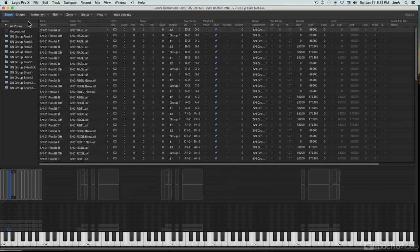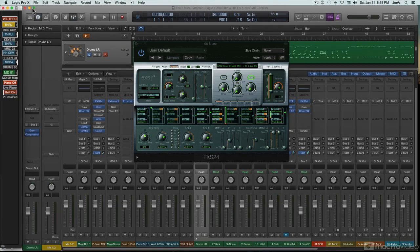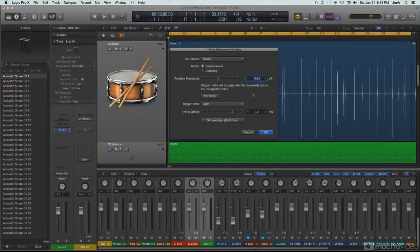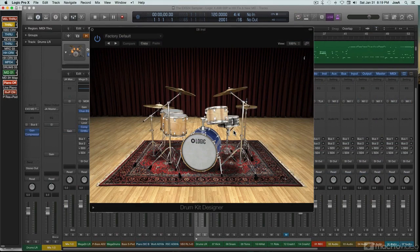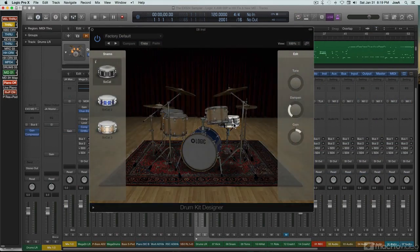And as Logic continues to extend EXS's feature set, EXS provides the engine for other Logic features as well. Logic's drum replacement feature calls up EXS to do its job, and EXS is the underlying engine for Logic 10's drummer feature and drum kit designer instrument.